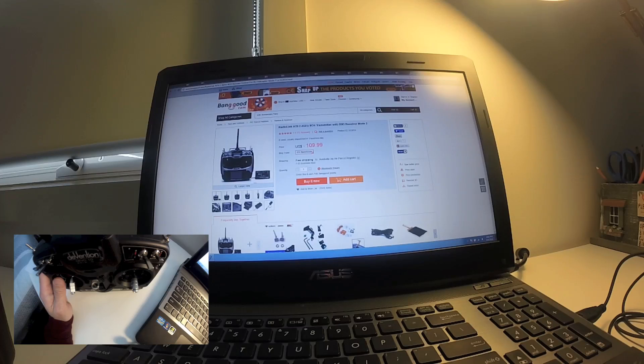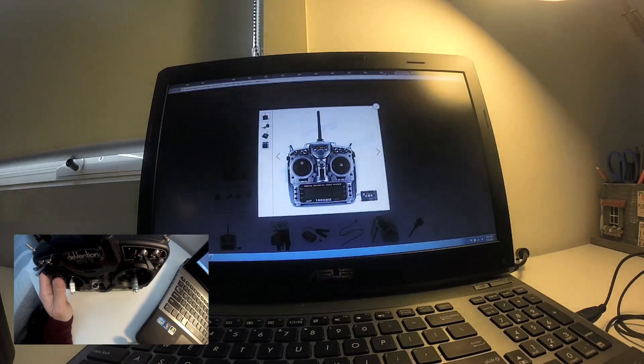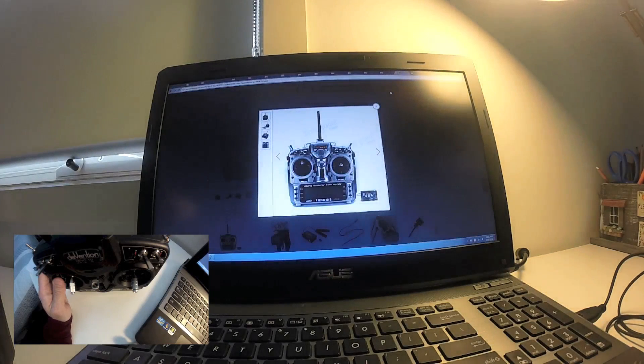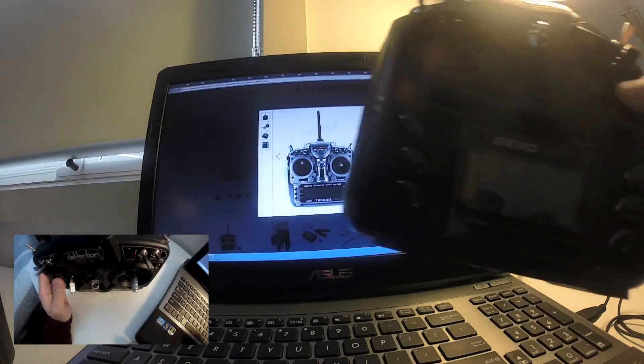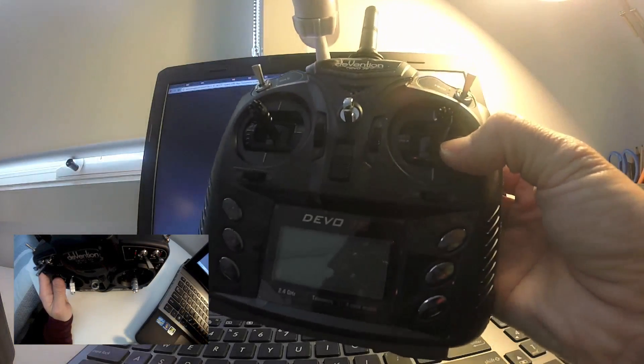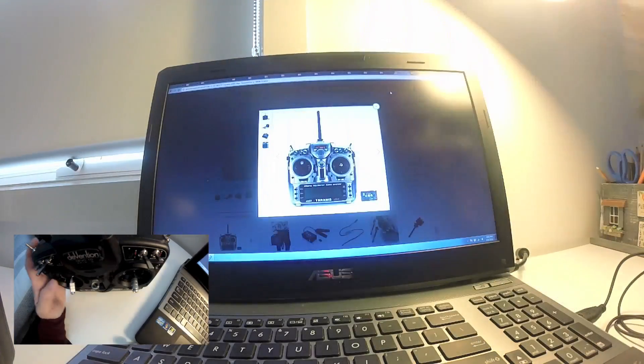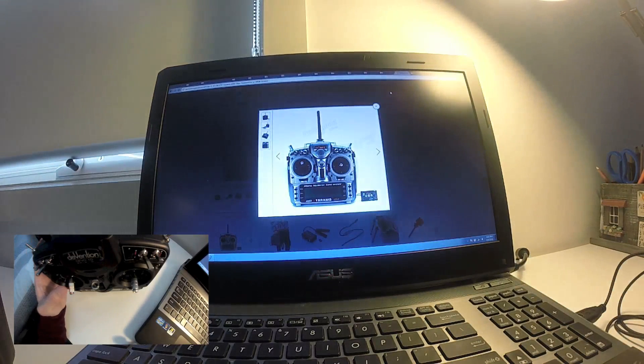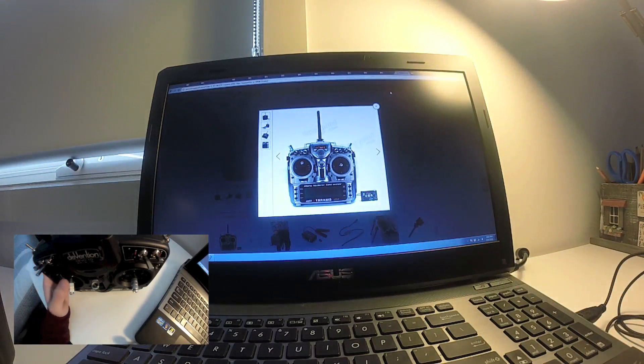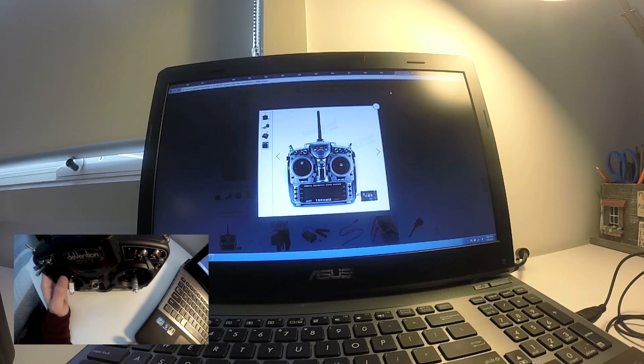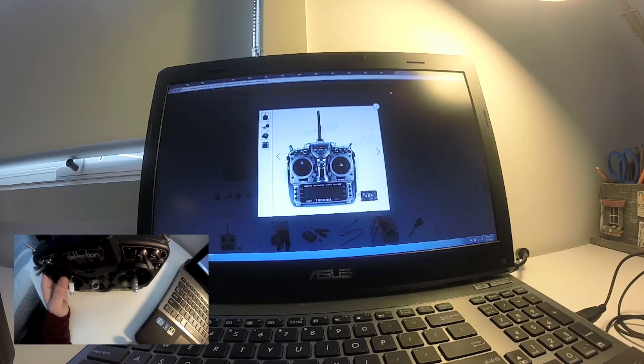I suggest that if you are new to this hobby, the best thing to do is to get a Devo 7E or the Devo 10 and mod it with either the individual modules, the NRF and the A7105, or the three-in-one module. I would suggest that you use the three-in-one module.